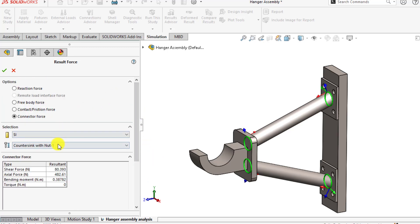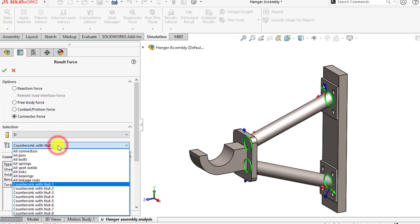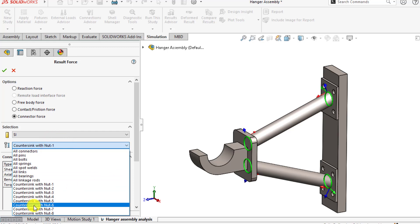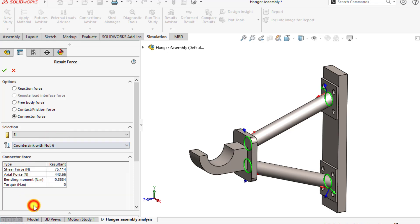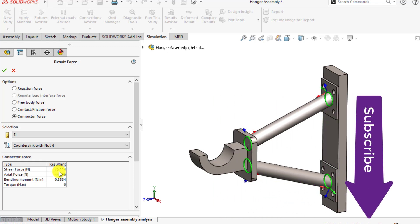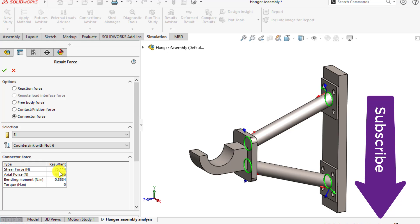Similarly, you can evaluate all eight screws or nuts and bolts and check their shear force as well as axial forces and bending moments in each nut and bolt.